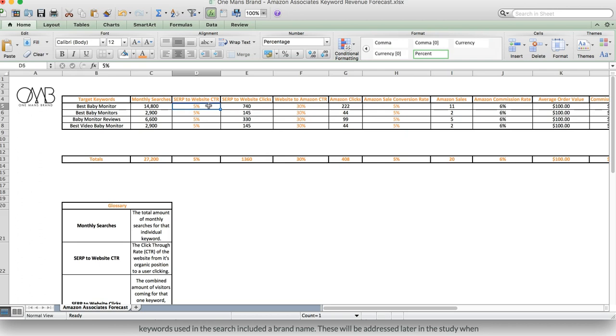So what we're saying is, best baby monitor gets 14,800 searches per month, we're going to hopefully hit the top 5 position, and we're going to get a 5% CTR. From that 14,800 searches,